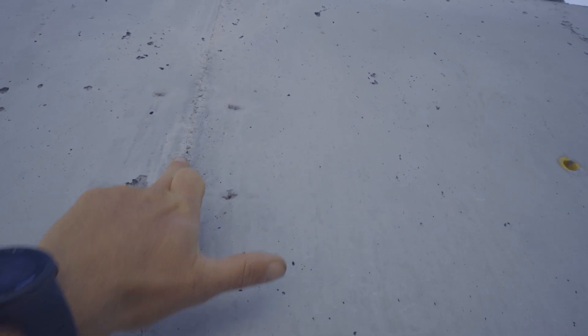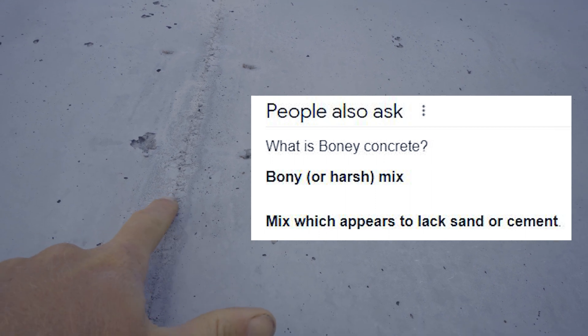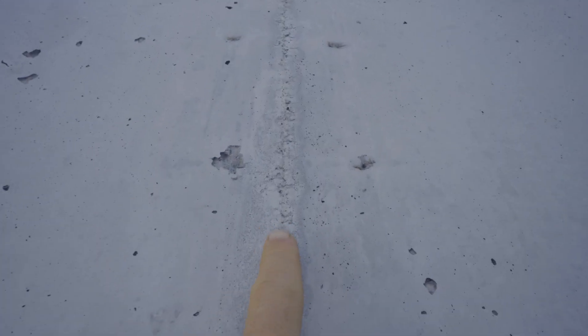Just up here we've got a bit of bone in this - what that's from is water leaking through a gap in the ply. When the water leaks, it pulls a little bit of the cement with it and the stone becomes exposed. Now all those little holes at the top, they are air bubbles - little black holes.